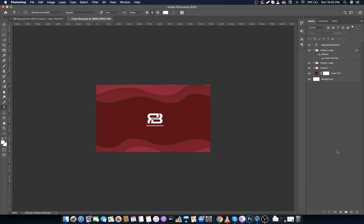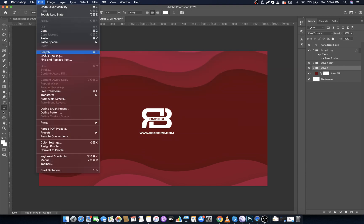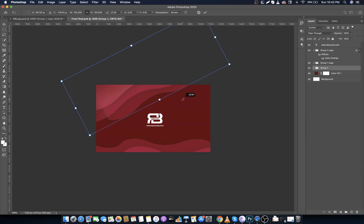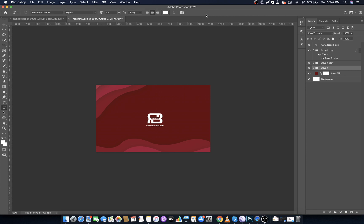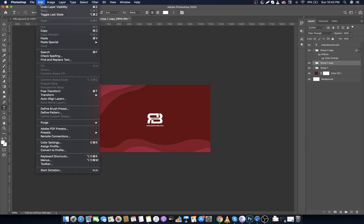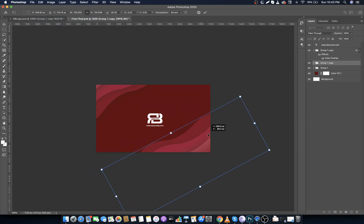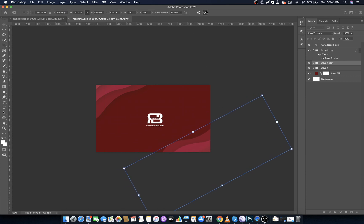To make the back side of the business card, I'm just altering the front side. So let's get into it. Select the group, go to Edit, then click on Free Transform. Tilt it and place it like this. Do it the same for the other one. It's all depend on your creativity that where you want to place this design.